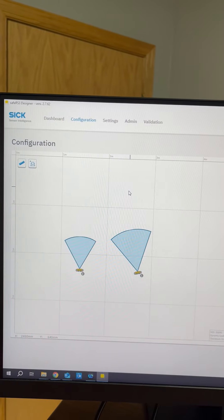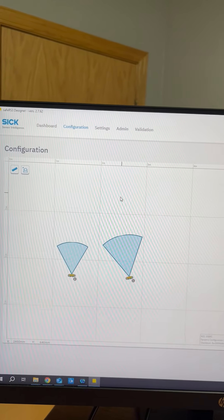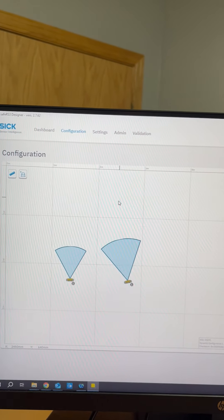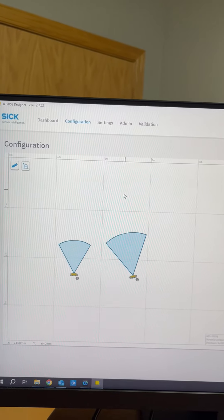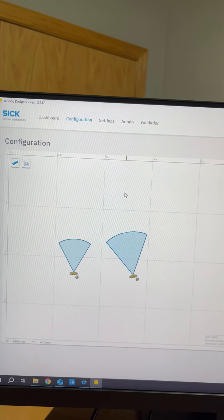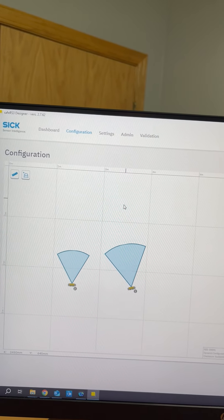Hi, my name is Brett Olson and I'm a safety application engineer at SICK. Today I'm going to show you muting with the SAFE RS3 with two different detection groups.